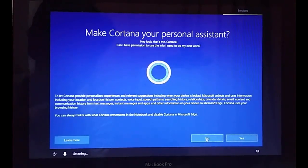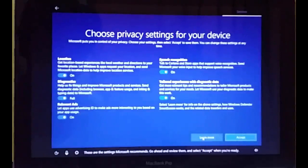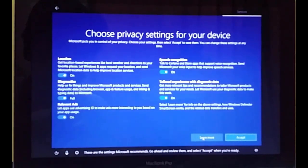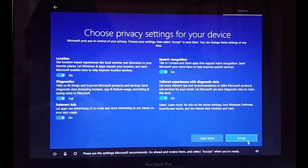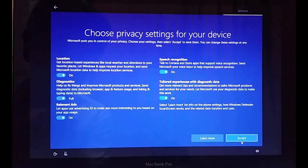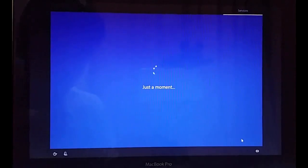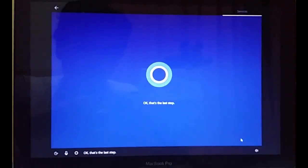Here you have the privacy settings for your device. I am going to accept everything right now, but you can read through what is written and turn individual settings on or off. I am just going to accept all the defaults here.